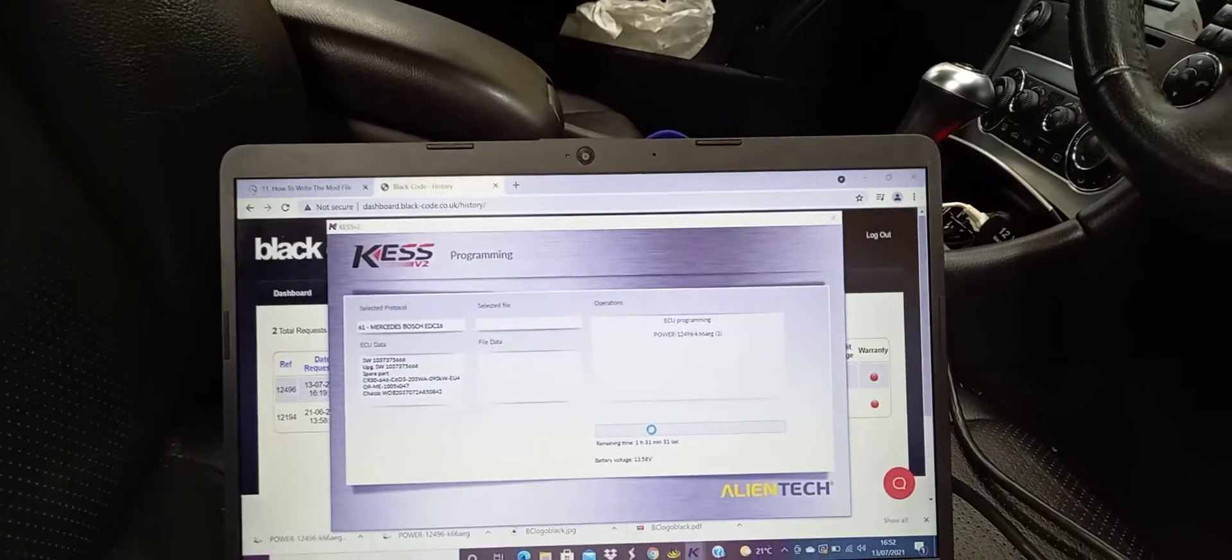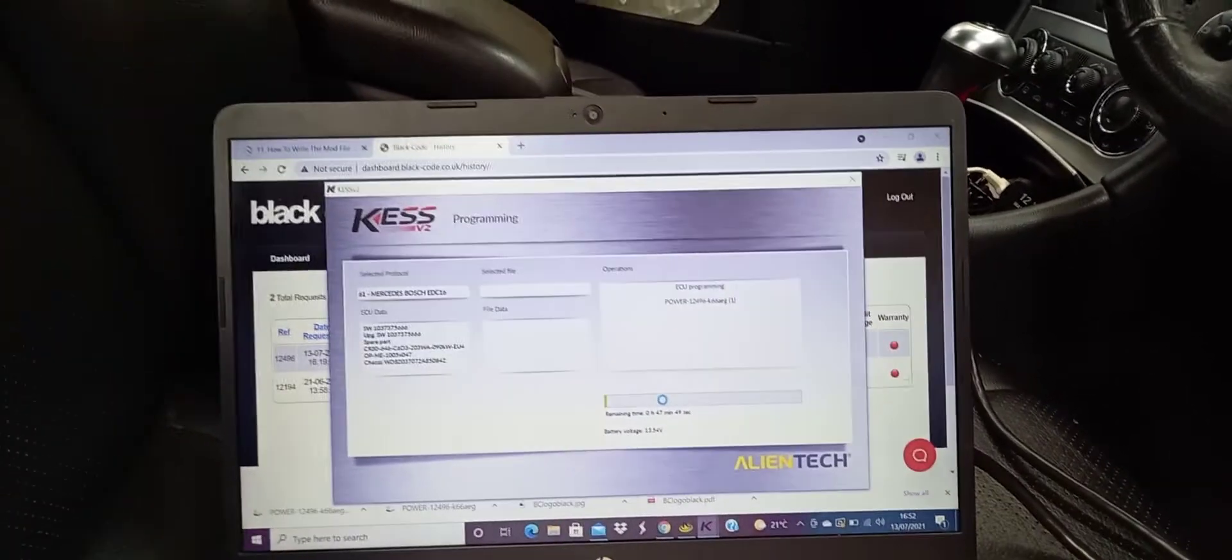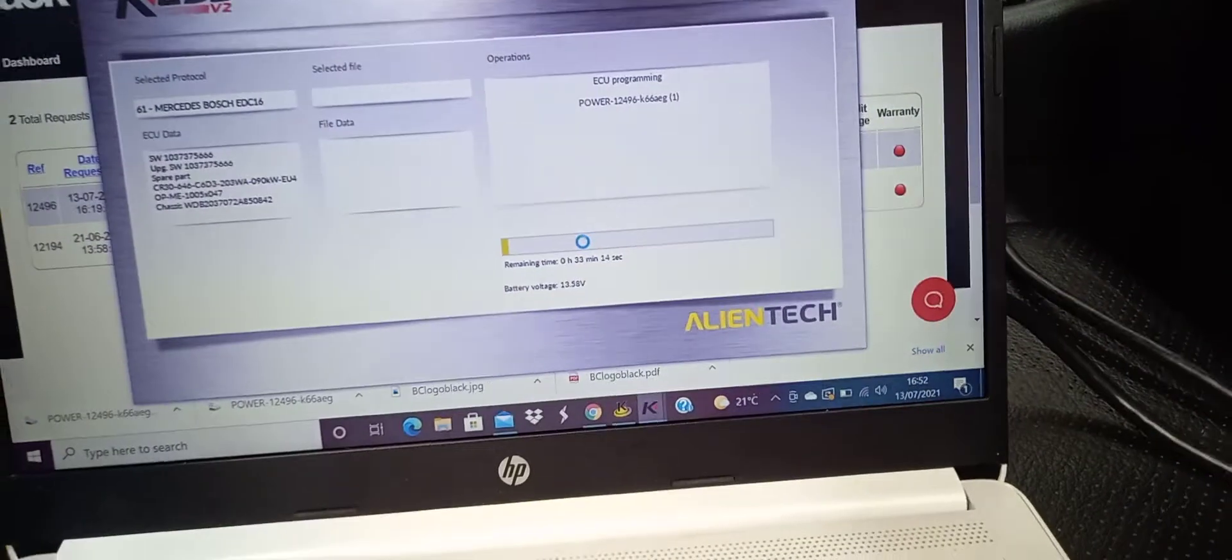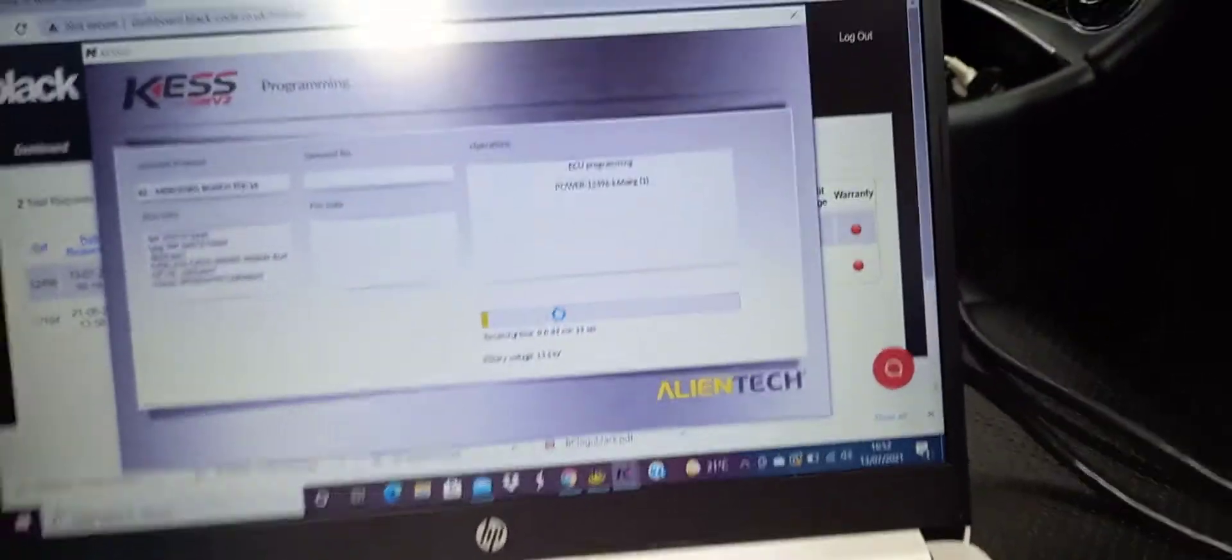There you go, it's given us a time: one hour and 31 minutes. Jumped down already - 47 minutes. That will probably jump down again, it's already down to 33.